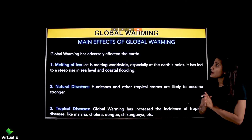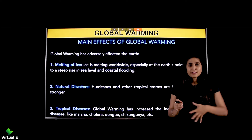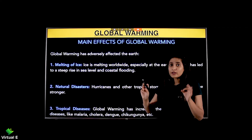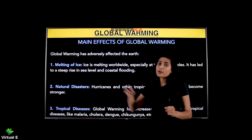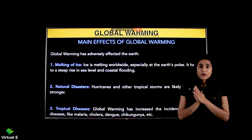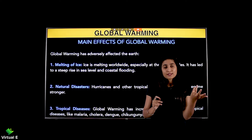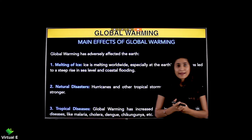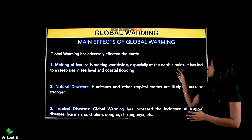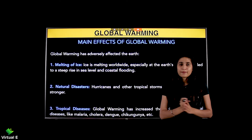Next are the main effects of global warming. Global warming has adverse effects on Earth. The first one is melting of ice. If the Earth gets very warm, glaciers and mountains will melt. Ice is melting worldwide, especially at Earth's poles. This has led to a steep rise in sea level and coastal flooding.